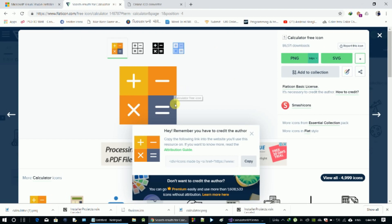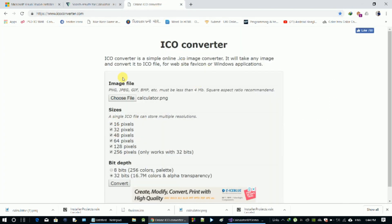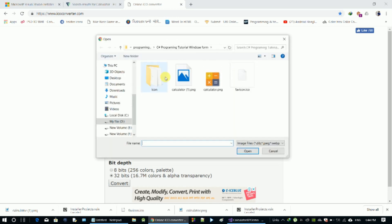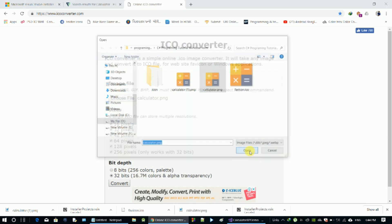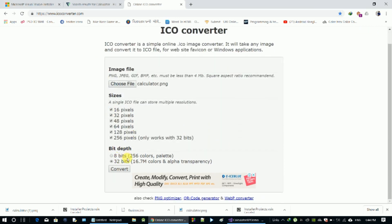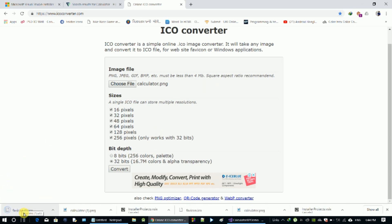Download the PNG file, then we can convert it to .ico format. There are many websites for this — the link is in the description box. Select your .ico file, open it, click convert, and the PNG file will automatically be converted to a .ico file and downloaded.